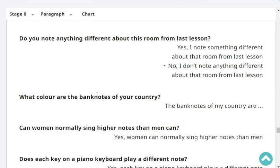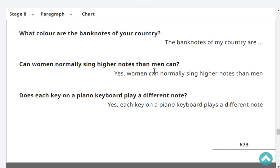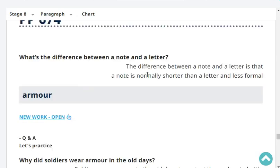Do you note anything different about this room from last lesson? No, I don't note anything different about this room from last lesson. What color are the banknotes of your country? The banknotes of my country are green, blue, red, etc. Can women normally sing higher notes than men? Yes, women normally sing higher notes than men. Does each key on a piano keyboard play a different note? Yes, each key plays a different note.